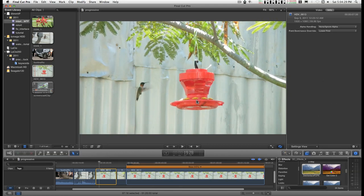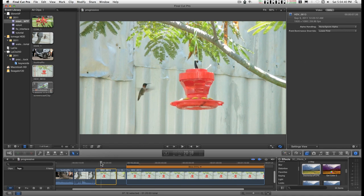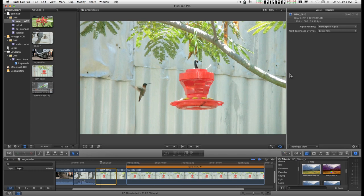So that's where de-interlacing in Final Cut Pro X is. If you need to specify. If it doesn't result in exactly what you want.